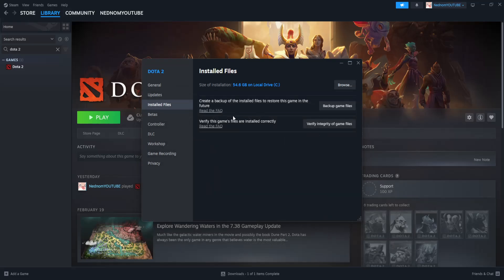If it still doesn't fix it, the last method is to verify the integrity of the game files. This is going to make sure that your game is properly installed.